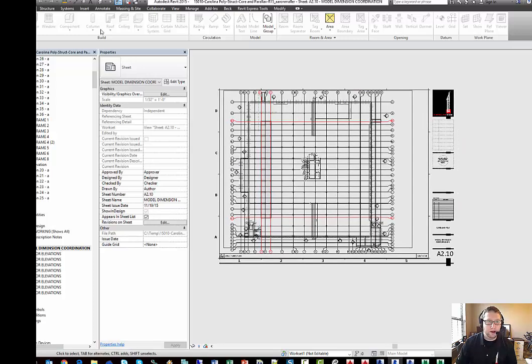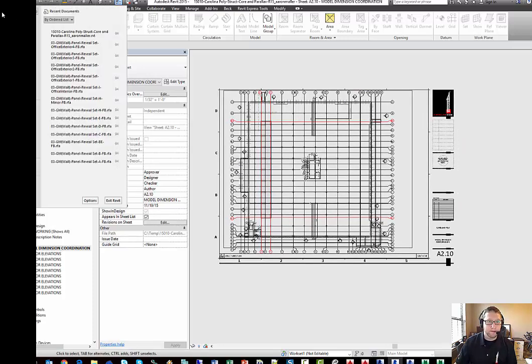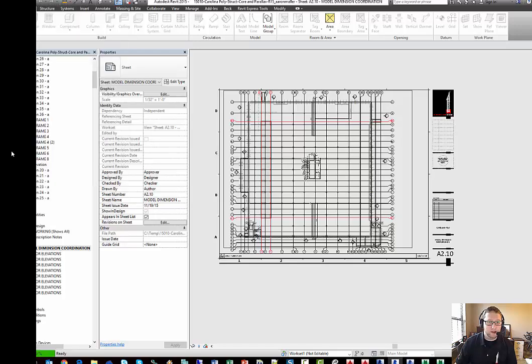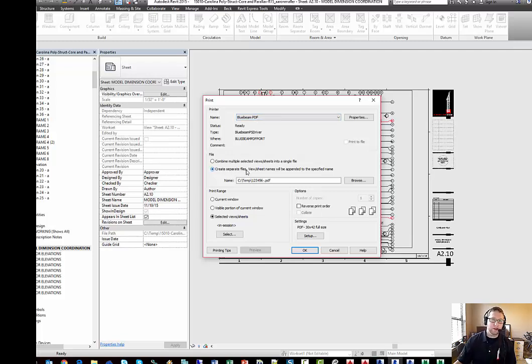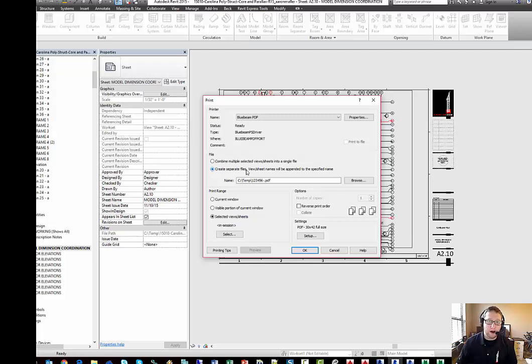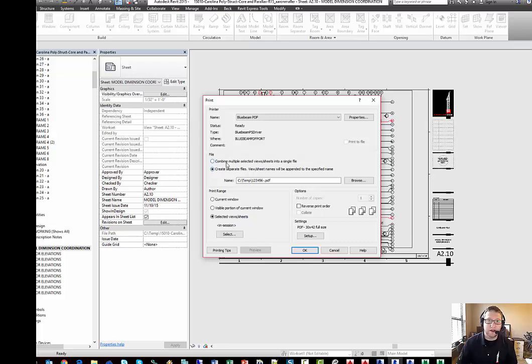So we have a model open. We're going to tell it to print. We're going to use Bluebeam or Adobe PDF Writer. In this case, I'm going to tell it to create separate PDFs for every sheet. I do that for document management, uploads and downloads, and document tracking. For me, using a single PDF does not actually help.